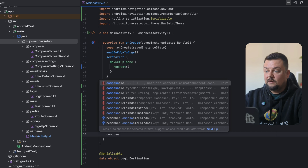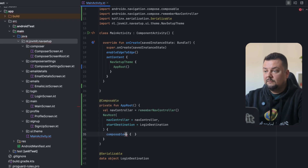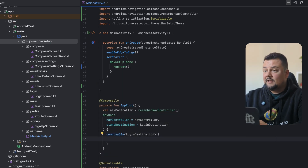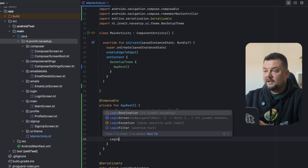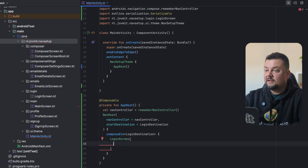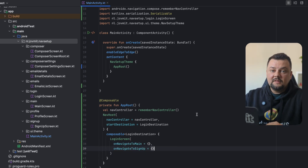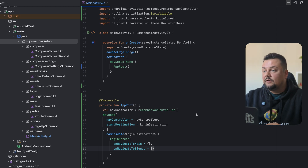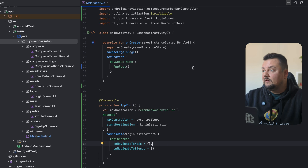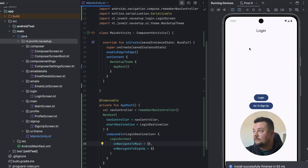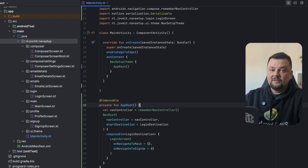This minimum setup is just enough to run the application and see the login screen loaded, even though we still can't navigate anywhere because these two lambdas are empty. Let's give it a run and see what happens. The login screen is loaded and we couldn't navigate anywhere — so far, so good. Now we are going to do some refactoring.